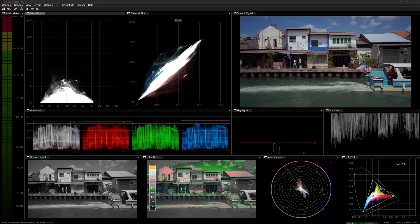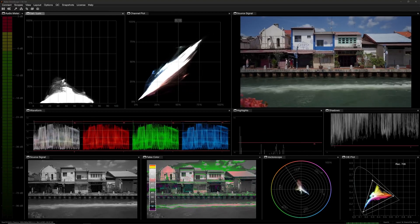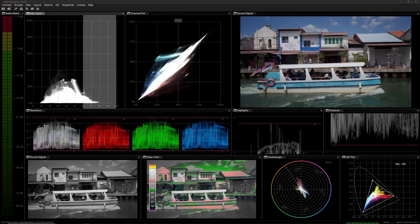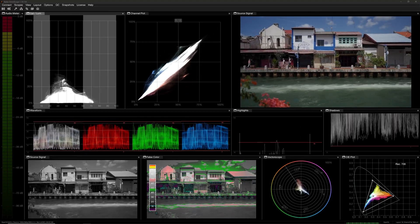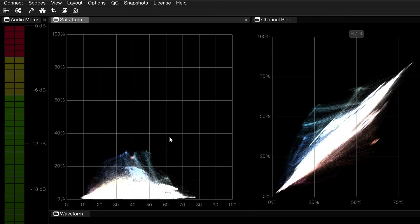You can quickly spot if you have oversaturation in your highlights or shadows, and it's a great way to match saturation across shots.